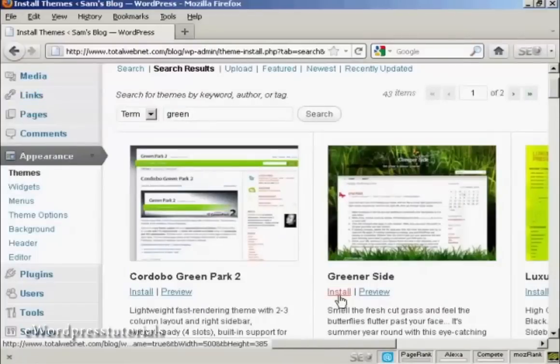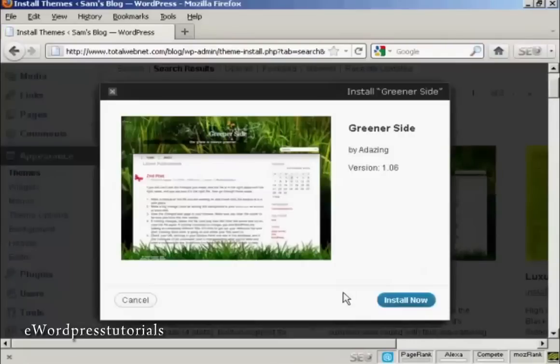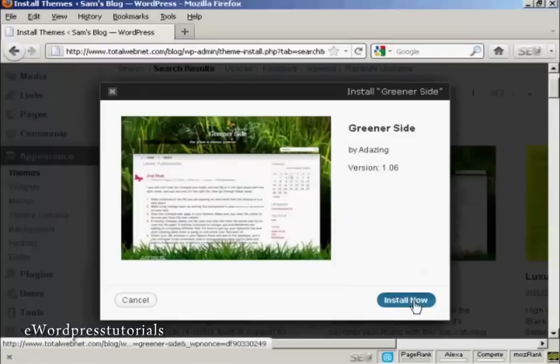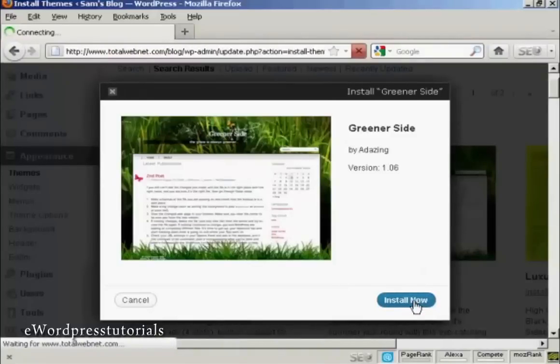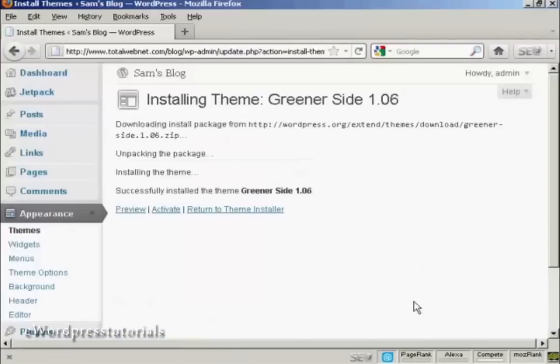So just click here on the Install link and then click Install Now, and there we go, that's all installed.